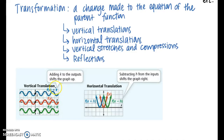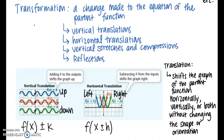Vertical translations are represented by plus k or minus k outside the function. For horizontal translations, you're either shifting the graph left or right — left is the blue graph and right is the green graph. When going left, the h value is inside the parentheses and it's a positive h; when going right, the h value is inside the parentheses and it's negative. A translation shifts the graph of the parent function horizontally, vertically, or both without changing the shape or orientation. Use f(x) ± k for a vertical translation and f(x ± h) for a horizontal translation.